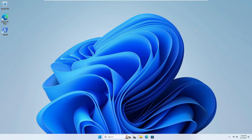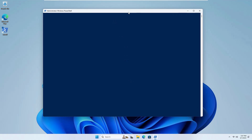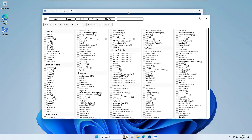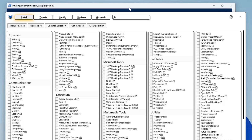On the desktop you'll find the WinUtil tool has been automatically installed. Double-clicking it loads the Chris Titus tool so you can continue to customize Windows even after installation. In the Install section you can install applications like browsers such as Chrome, communication apps like Discord or Skype, Microsoft tools, pro utilities, and many other options.